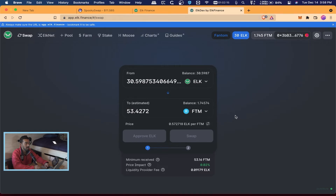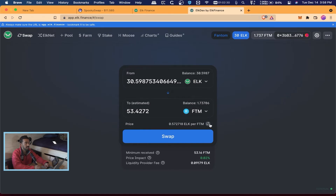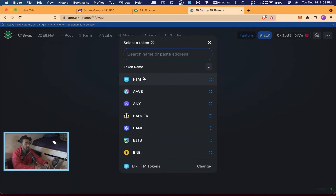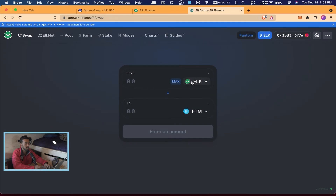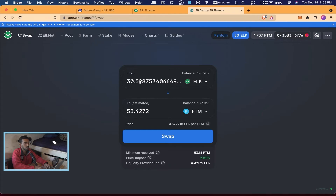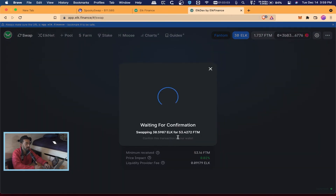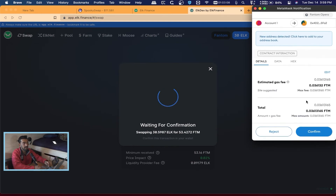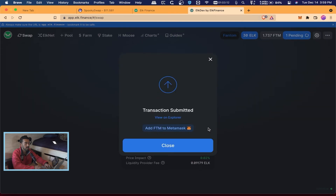Now we just have to wait on the Swap button to pop back up. Sometimes if it doesn't come up right away you can hit Refresh on the page, pick the token again — FTM — and let the page connect to your wallet because it still might show zero ELK. My balance shows 30 ELK — I hit Max and it's going to swap 30.59 ELK for 53.42 Phantom. I hit Swap and Confirm on MetaMask.